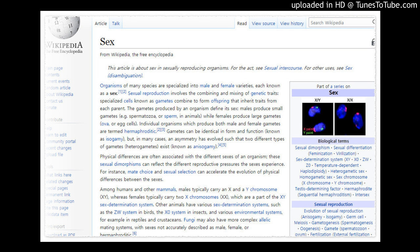Organisms of many species are specialized into male and female varieties, each known as a sex. Sexual reproduction involves the combining and mixing of genetic traits. Specialized cells known as gametes combine to form offspring that inherit traits from each parent. The gametes produced by an organism define its sex.